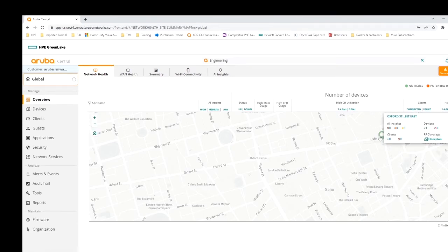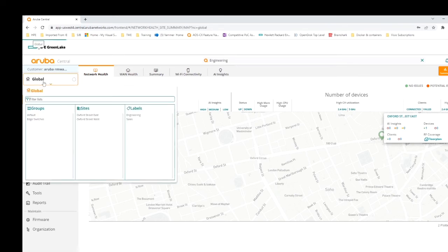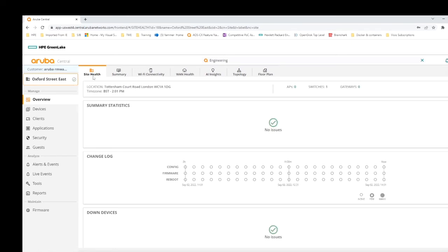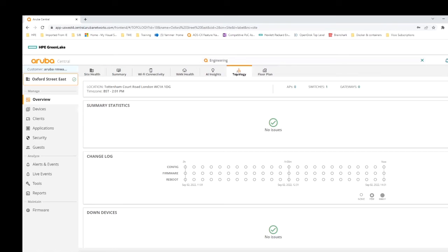From the overview map, hovering over a site gives high-level insights. To drill down, I go to a particular site - let's go to Oxford Street East. At the top level there are tabs for site health, summary, Wi-Fi, WAN integration, AI insights, topology, and a floor plan if one has been loaded with devices overlaid. Let's look at the topology as an example.